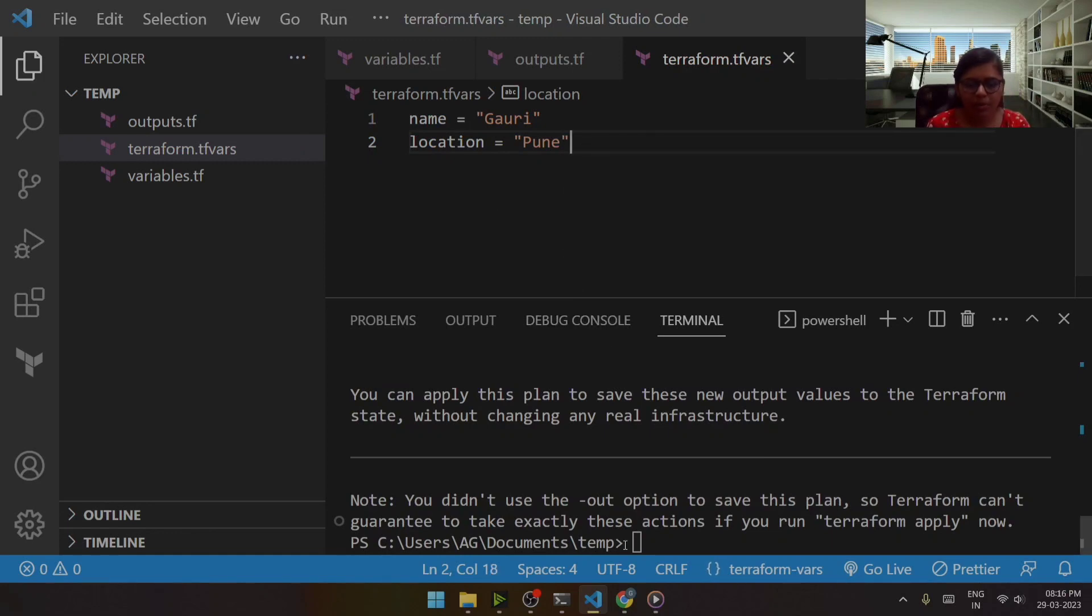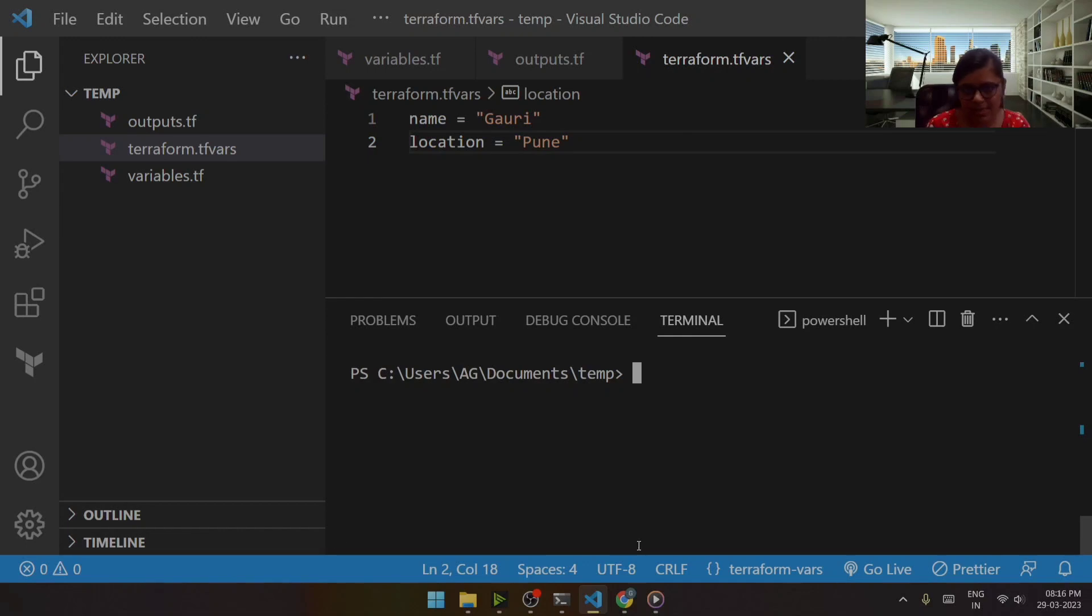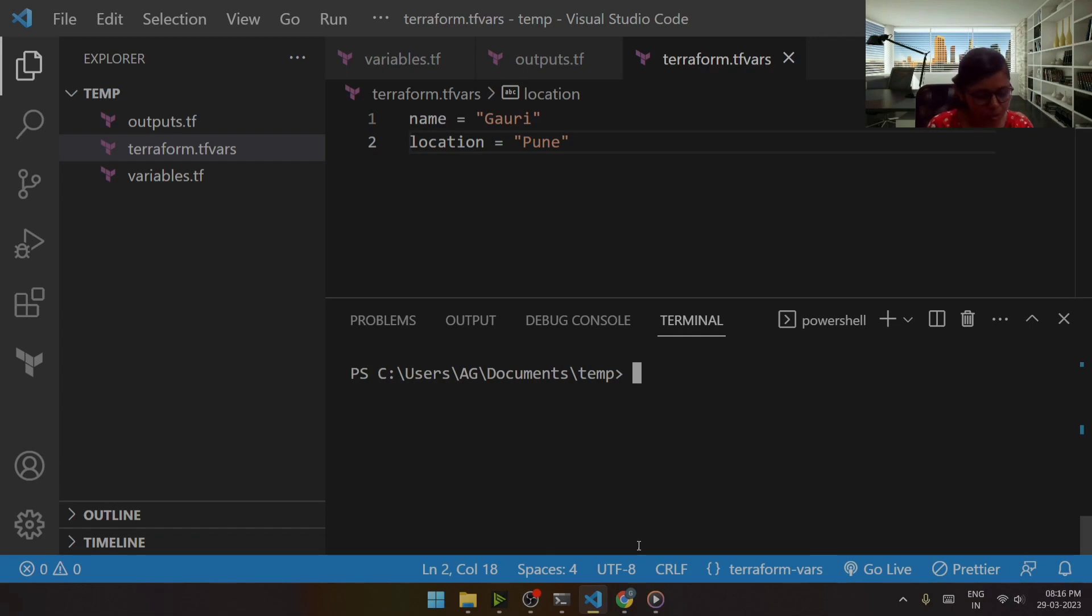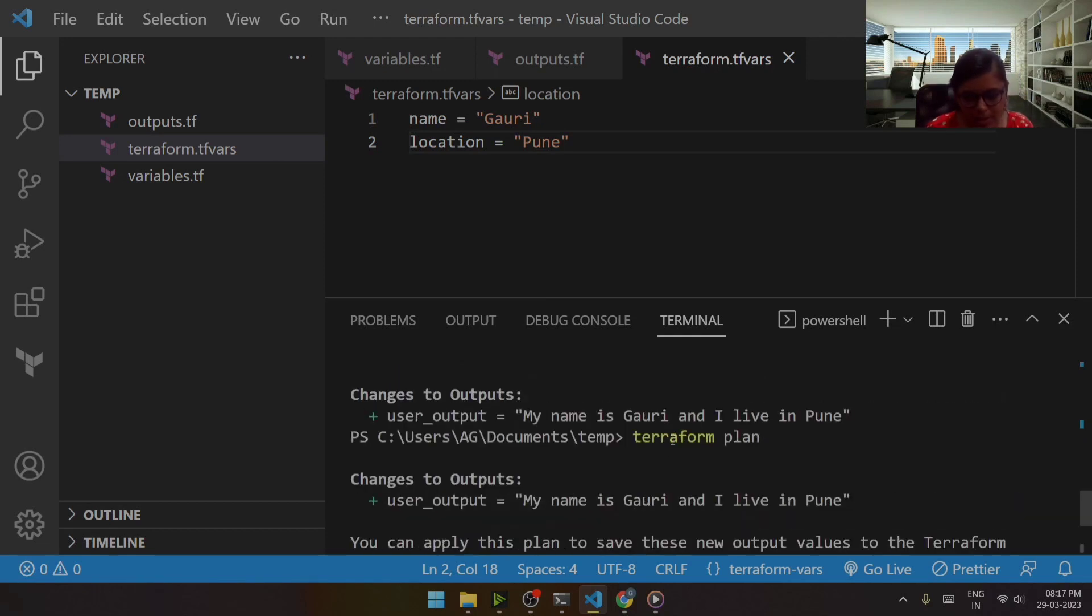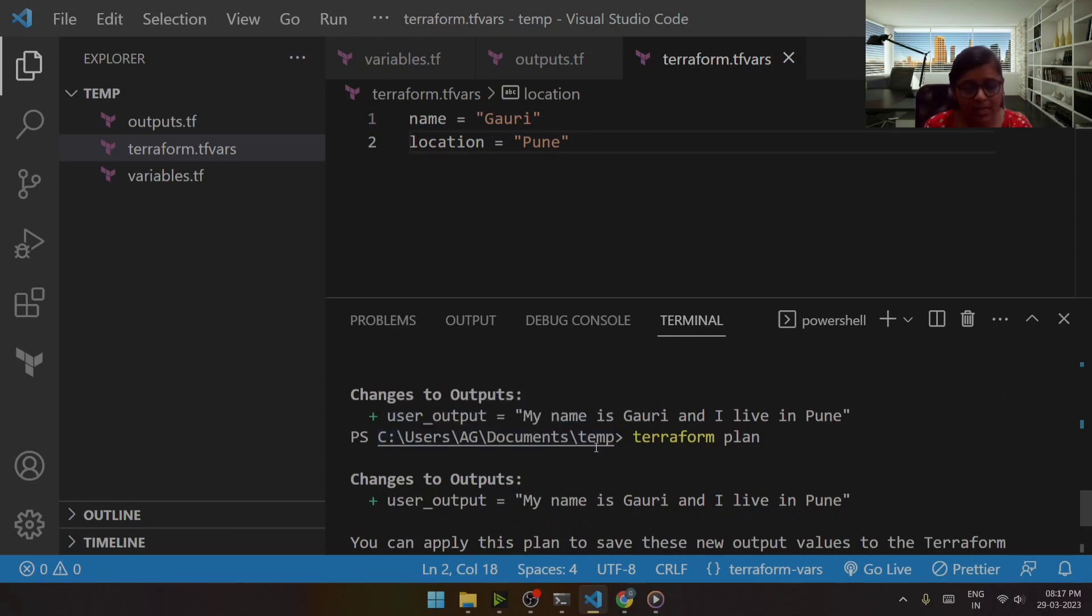Now in this case, it won't ask me anything. It will directly give me the output. Let me show you. So terraform plan, it takes the values of these variables and directly gives them.